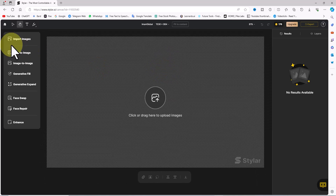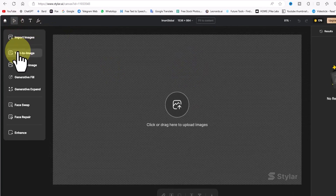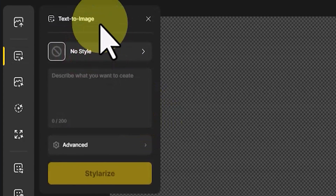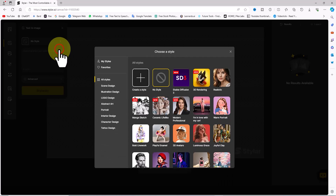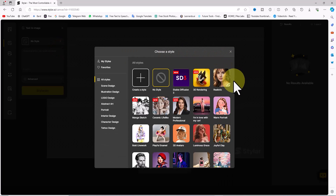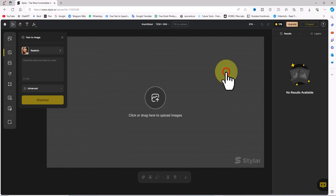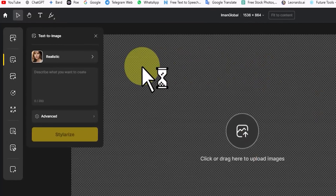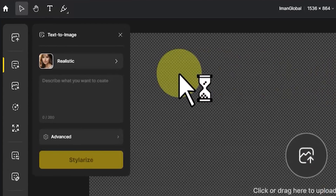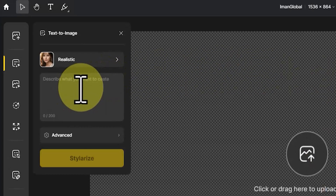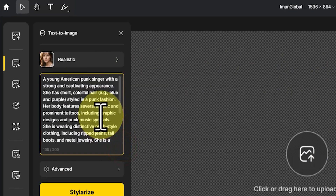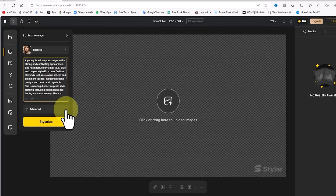From the left menu I click on 'Text to Image'. There are pre-made styles in Styler, and by selecting them, images are generated based on that style. By clicking on the style drop-down list, I select the 'Realistic' option from the many available styles. A bit further down there's a box where you need to type your idea as a prompt — I have a prompt prepared in advance which I paste into the box.